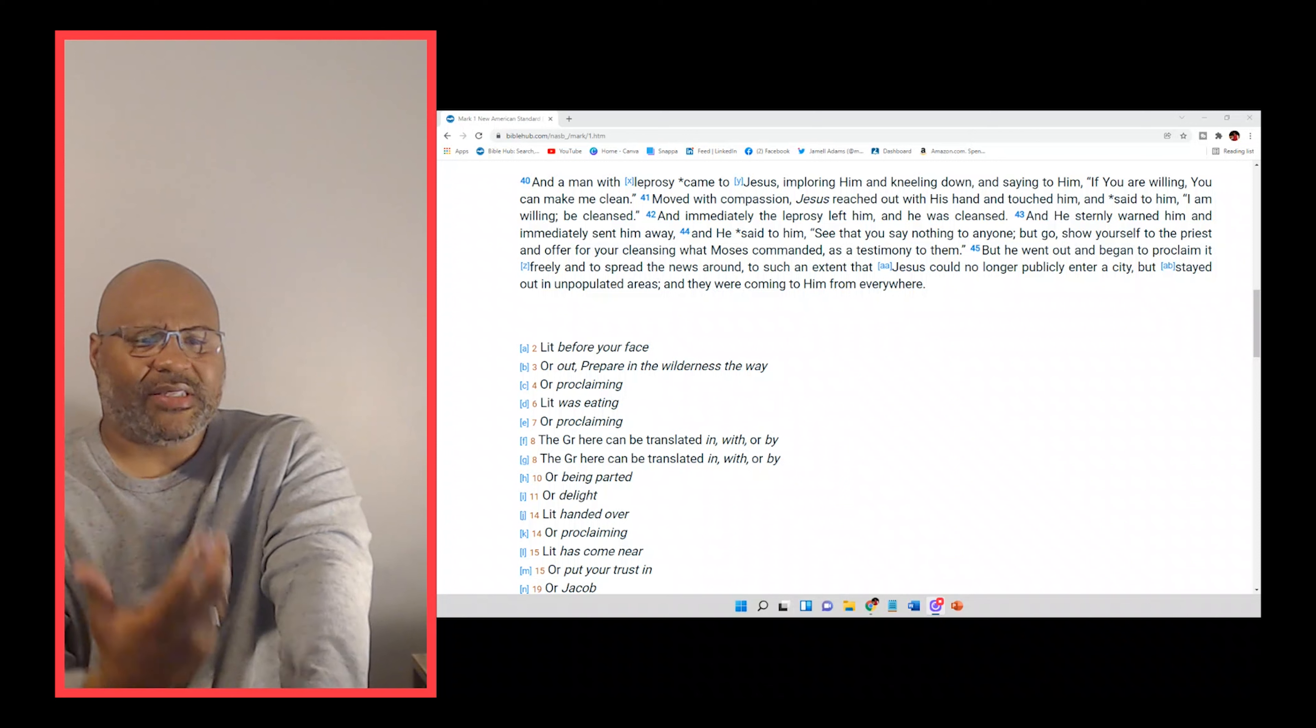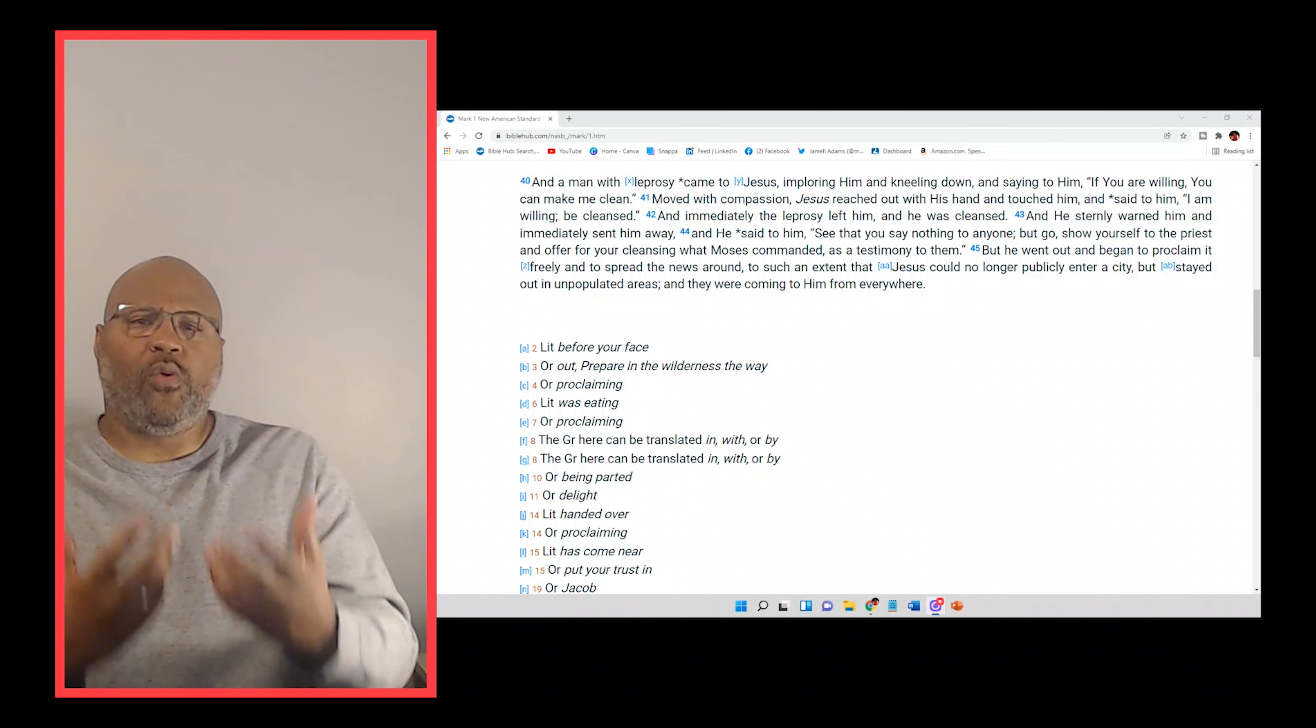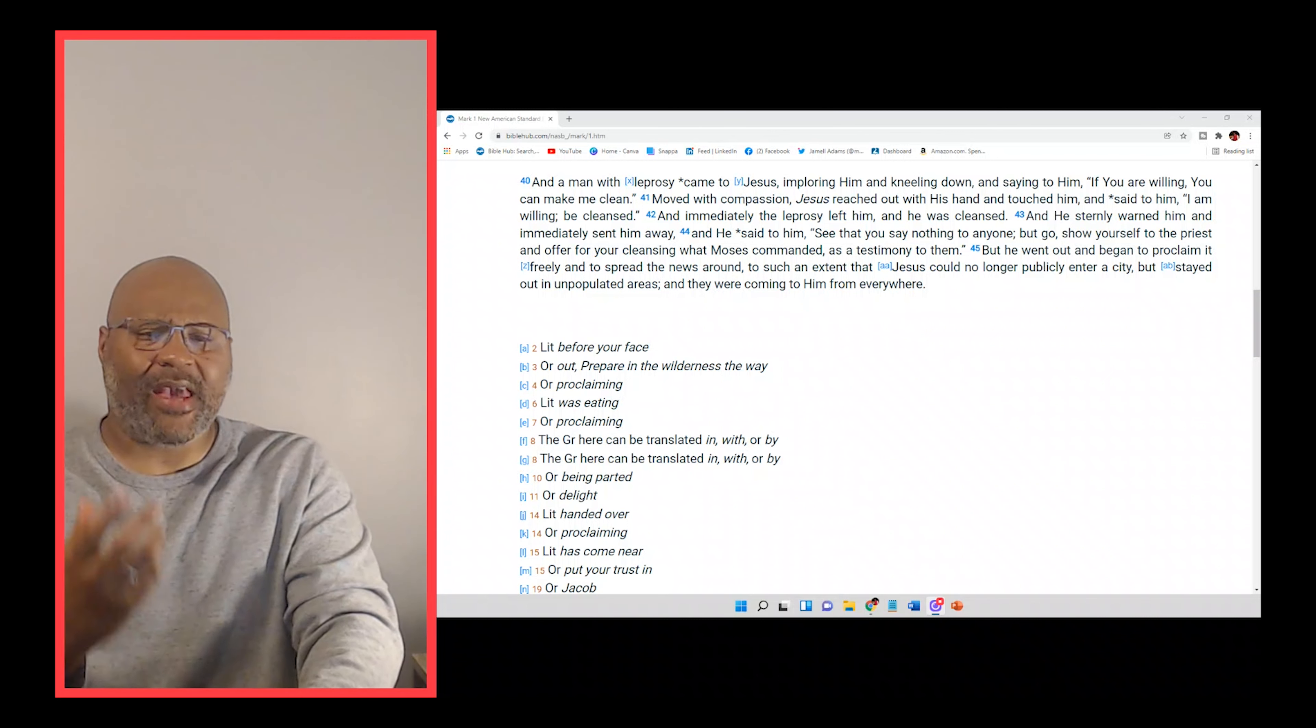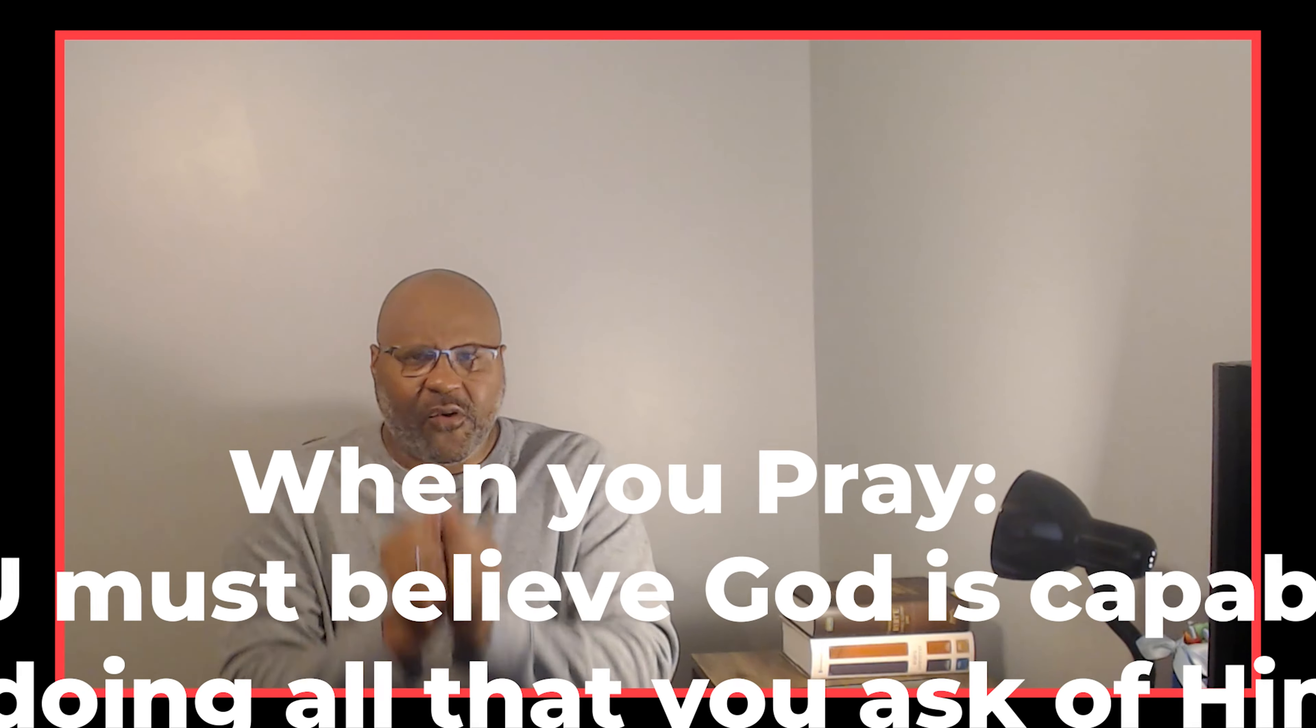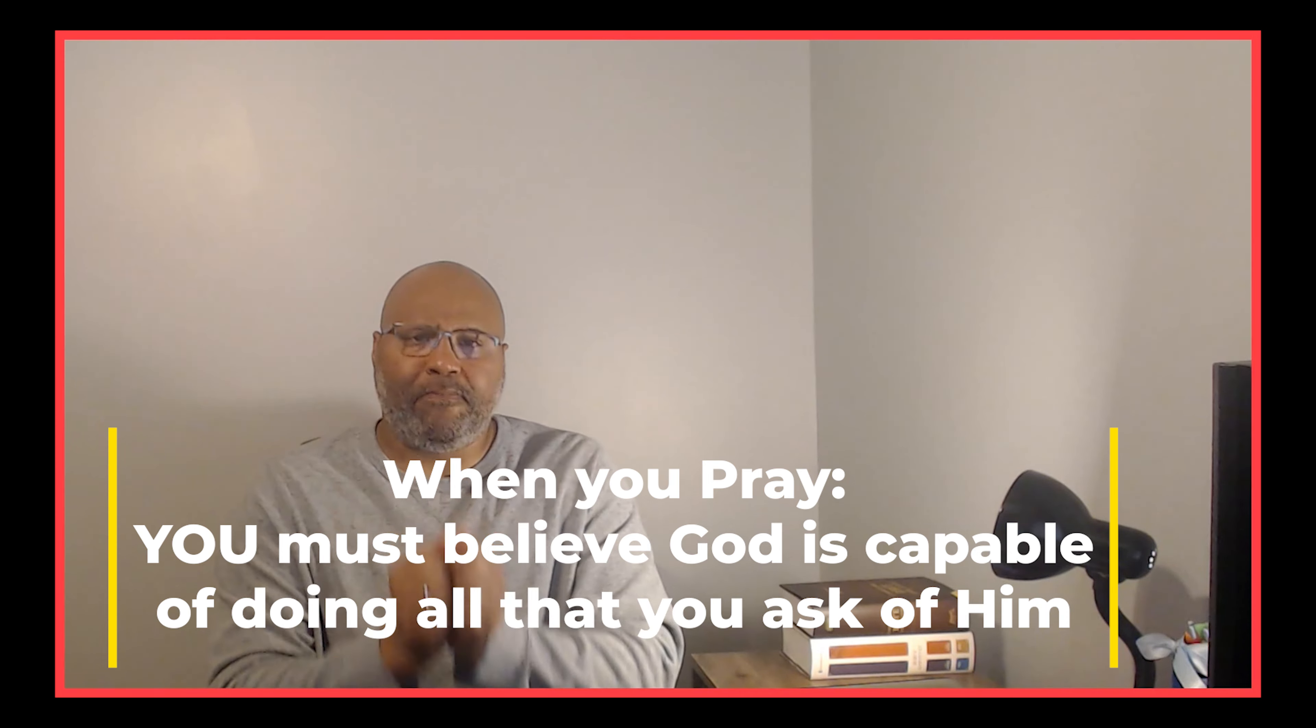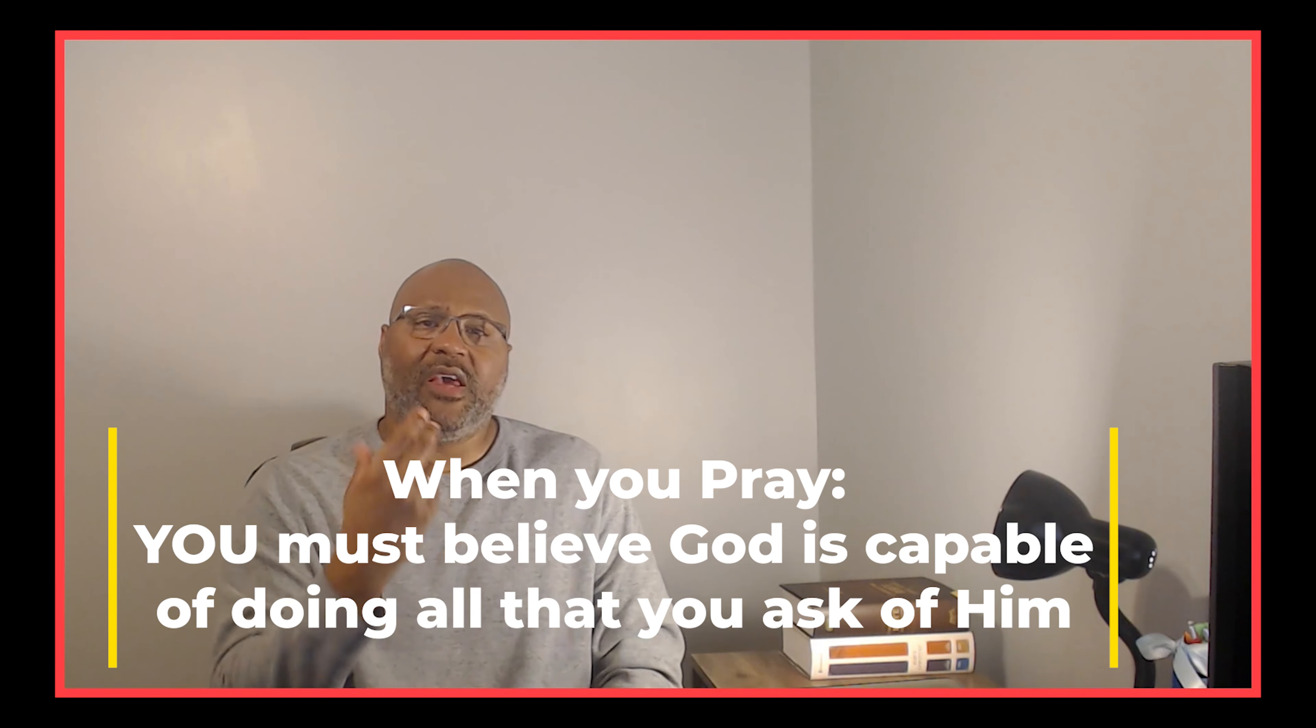So after he says, if you are willing, the leper continues, he says, if you are willing, you can make me clean. And so again, what we see here is that when he was asking him, if you are willing, it wasn't a question of God's ability, Jesus's ability to heal because his very next words were, you can make me clean. So to him, he fully believed in God's ability to answer his prayer. He fully believed by faith in God's ability to make him clean. And so when we come to God in prayer, we have to come with a faith that fully believes in God's ability to answer the request that we're placing before him.